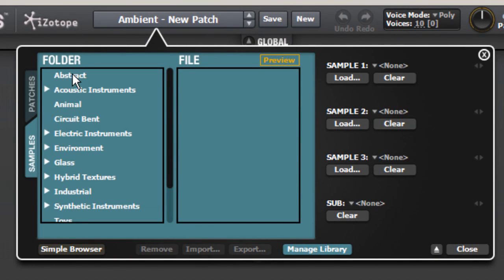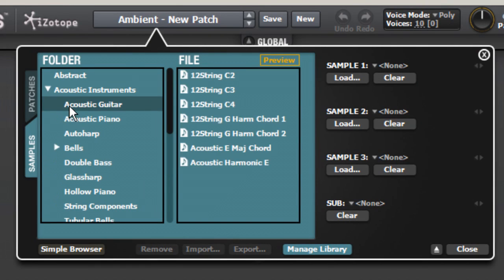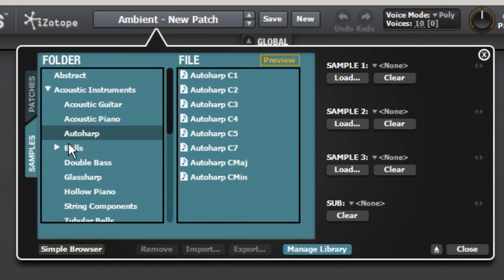When you downloaded Iris, you downloaded a terrific sample library too. There are some classic and highly usable samples in here for day-to-day foley work and sound design stuff.